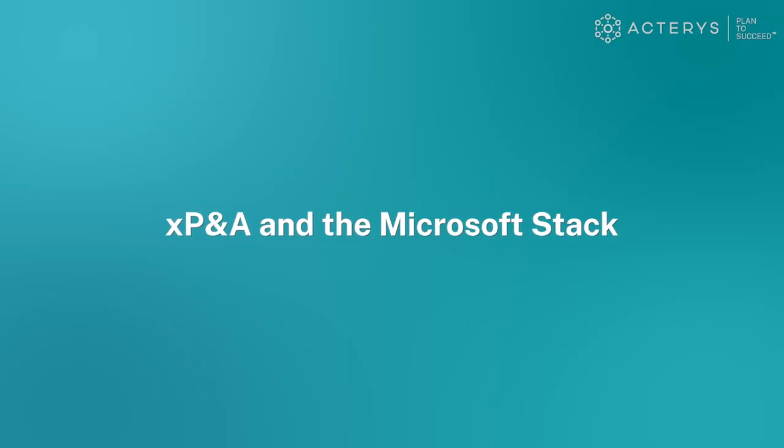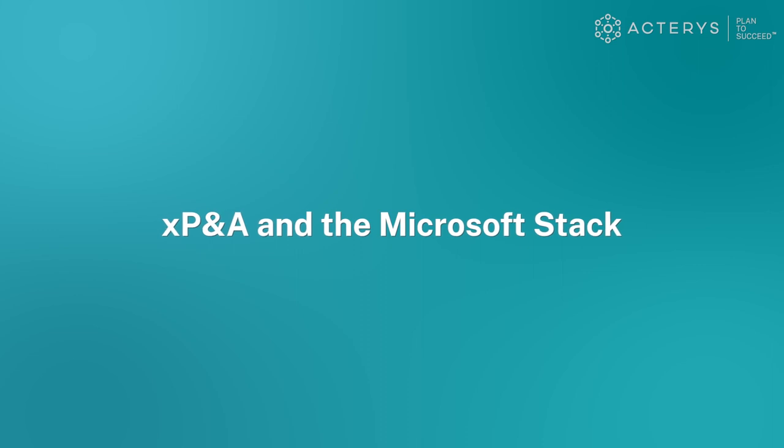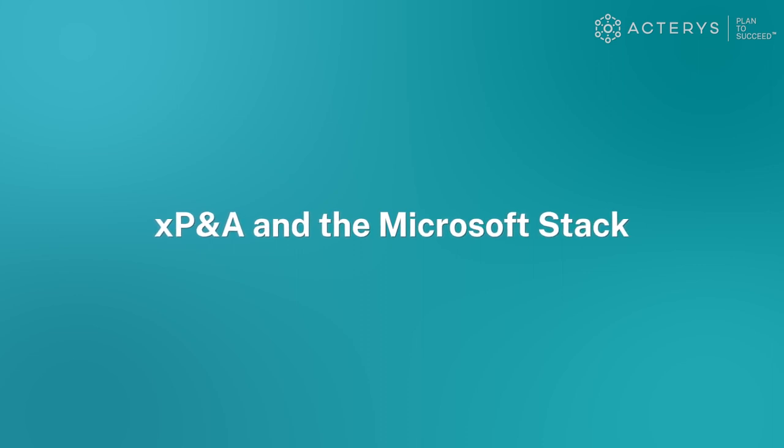My name is Eric Reilup, Senior Vice President of Business Development here at Acteris, and thank you for spending a few minutes with us today to get an overview of our revolutionary XP&A platform.